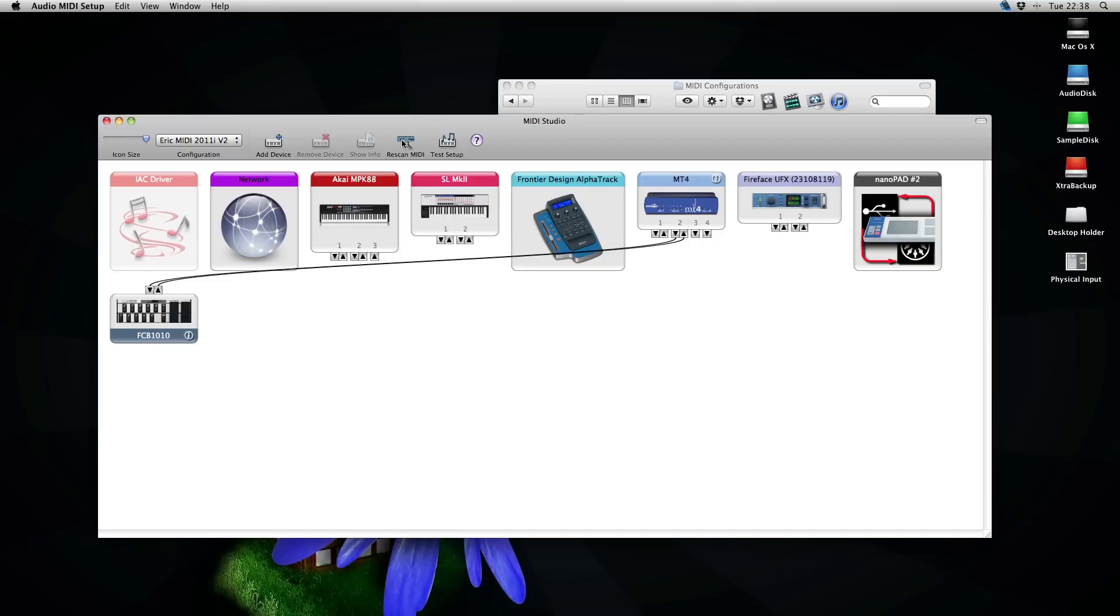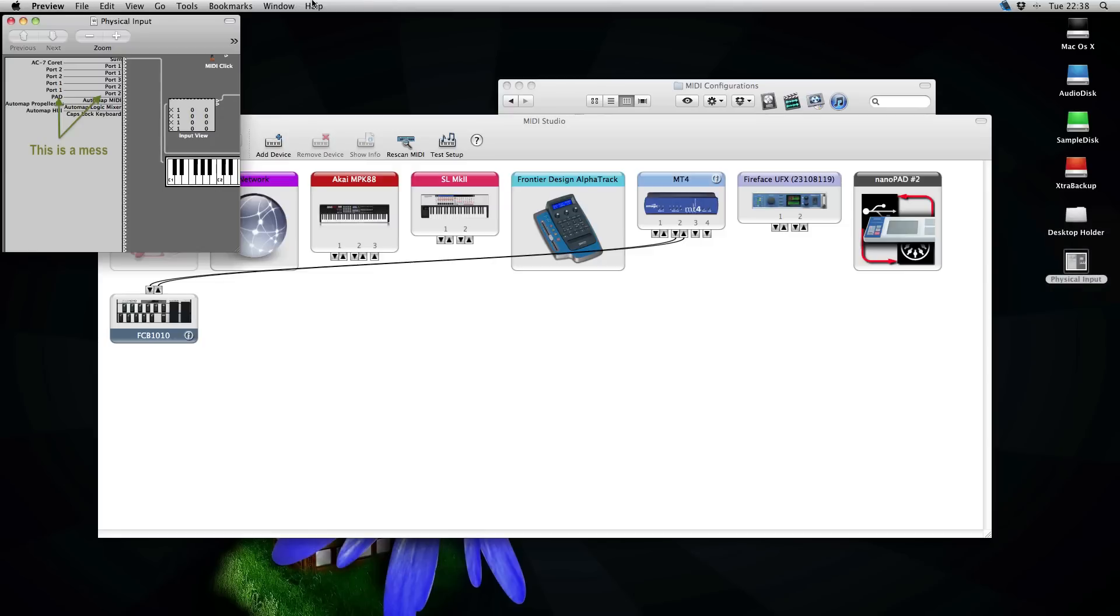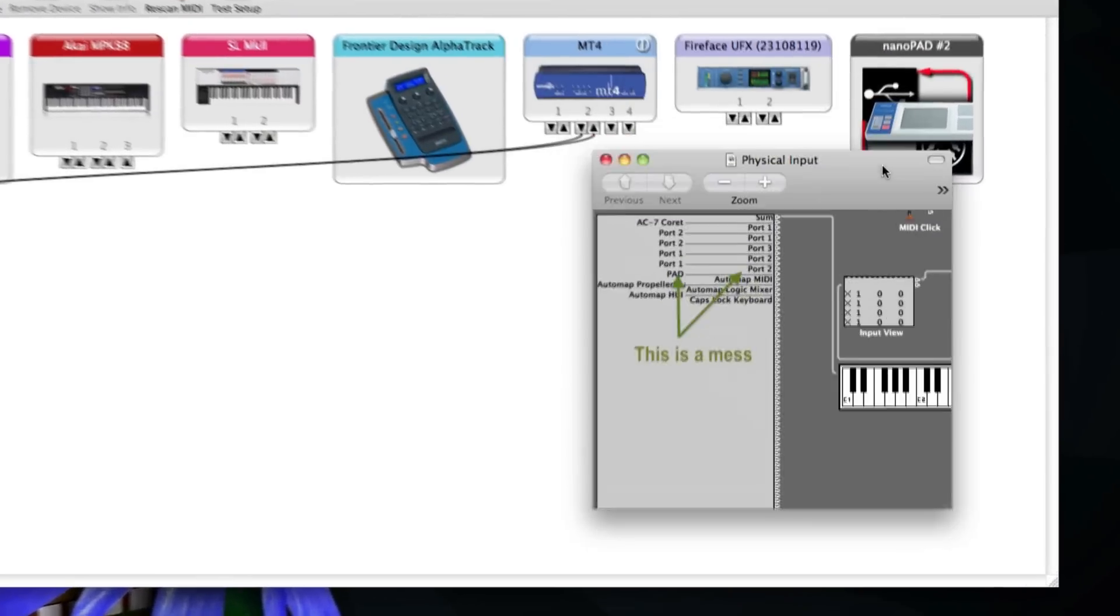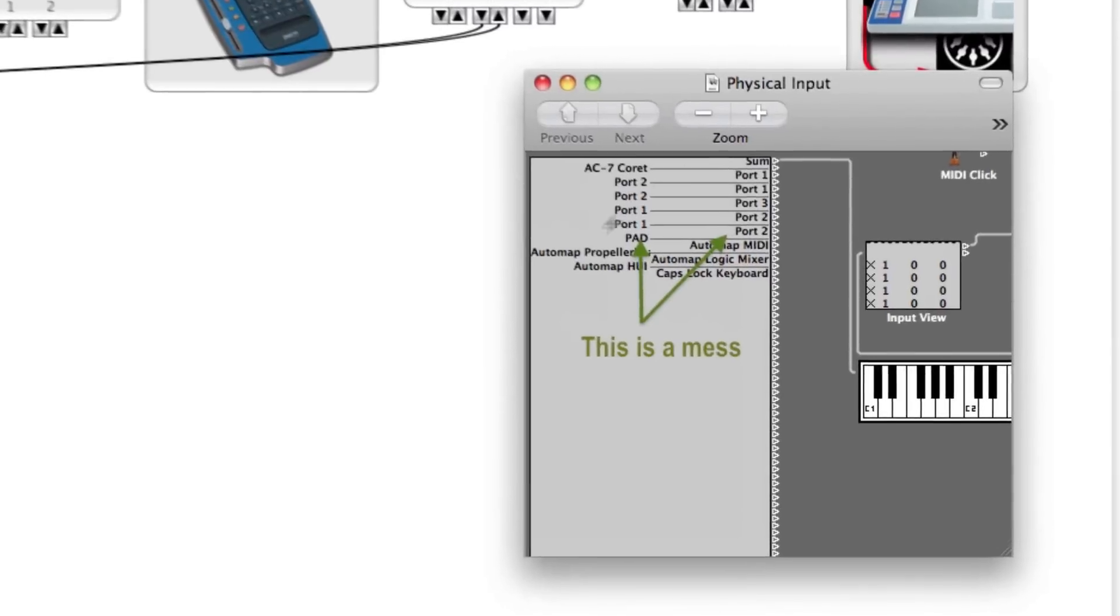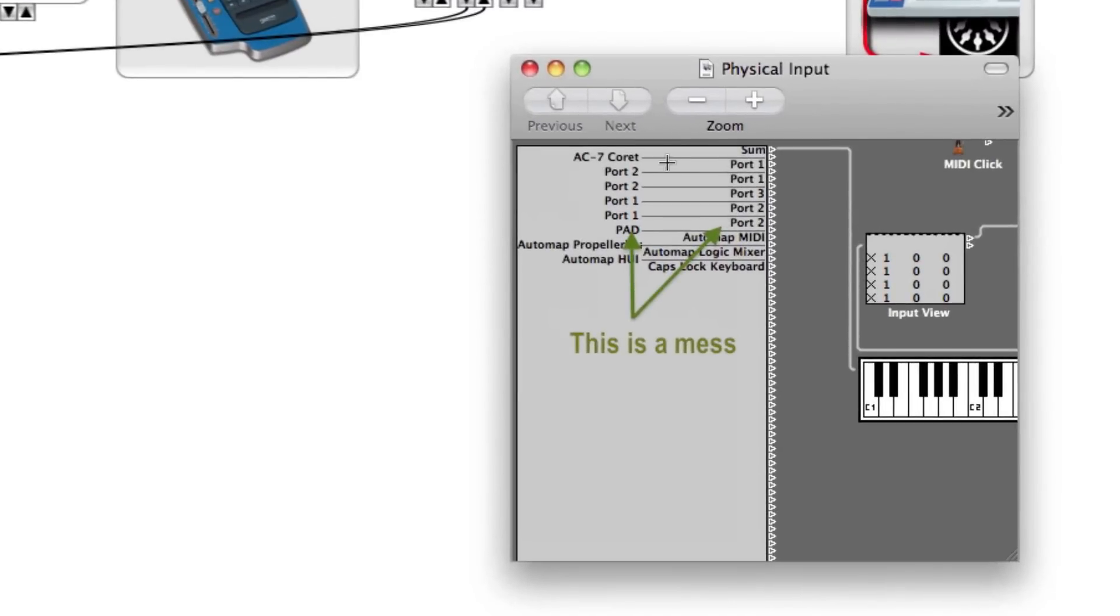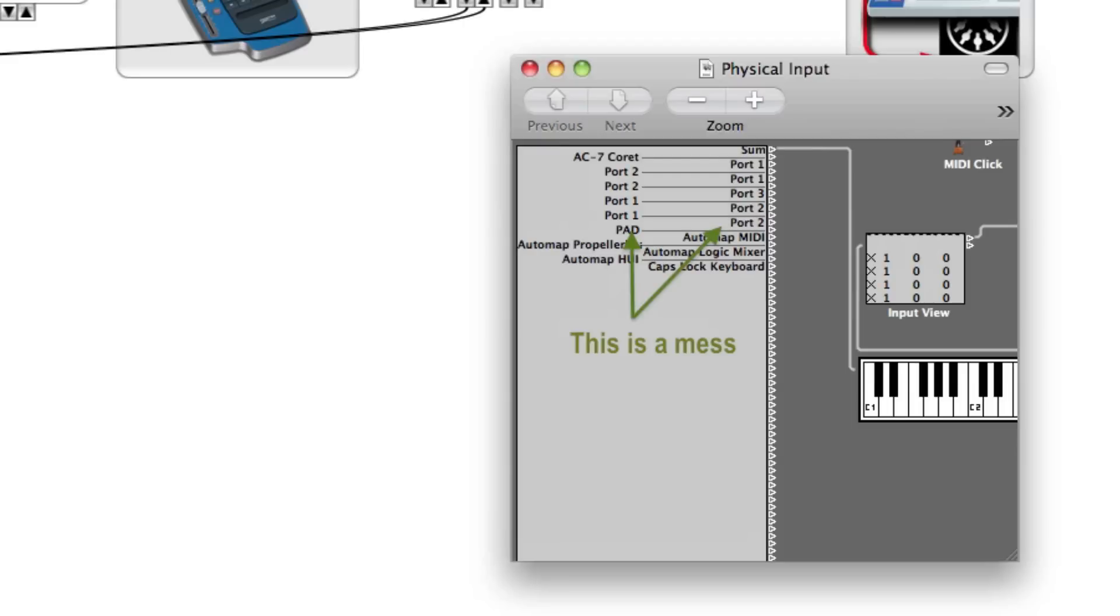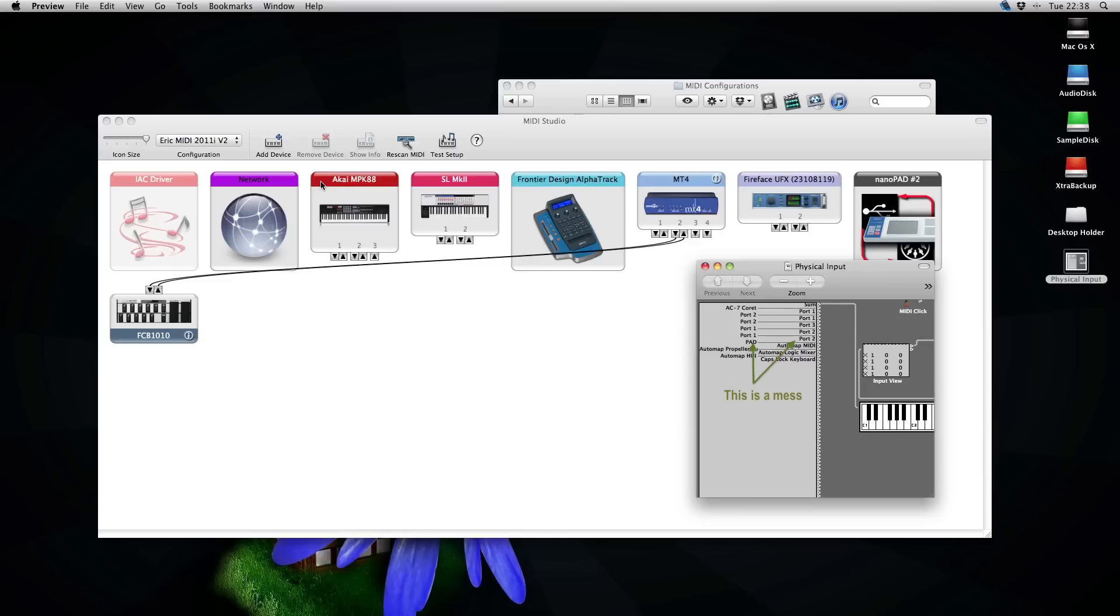So the next thing is the mess in Logic and its physical input object. And you can see here, this is a screenshot of the physical input. You can see the port 1, port 2, port 1, port 2, port 1, port 2. And you do not know which port is which or which device it corresponds to. So I will show you a better way and an easier way to see your ports.